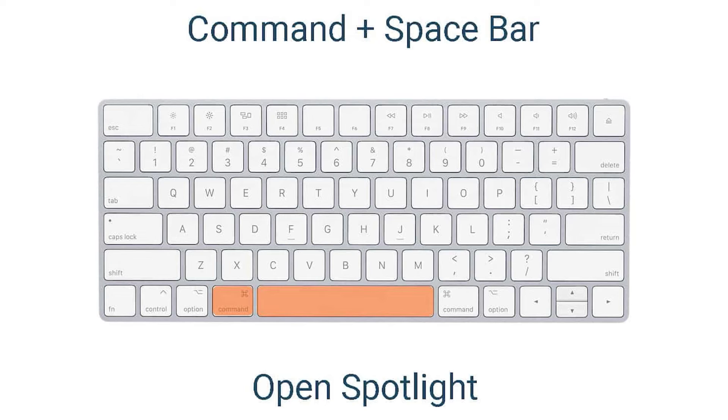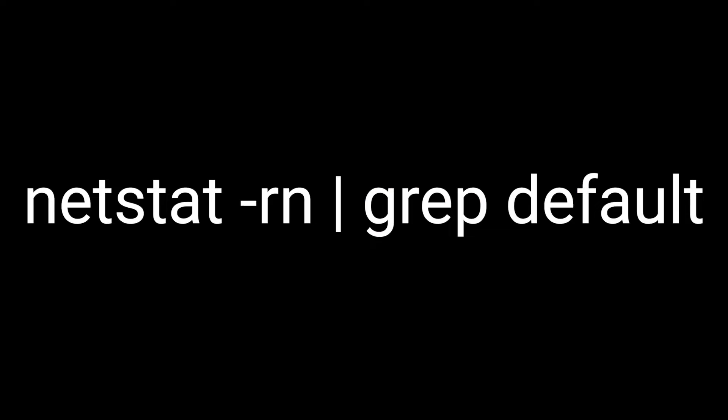For Linux, open a terminal and copy and paste this command. For macOS, press CMD plus space, type the following command, and press Enter.